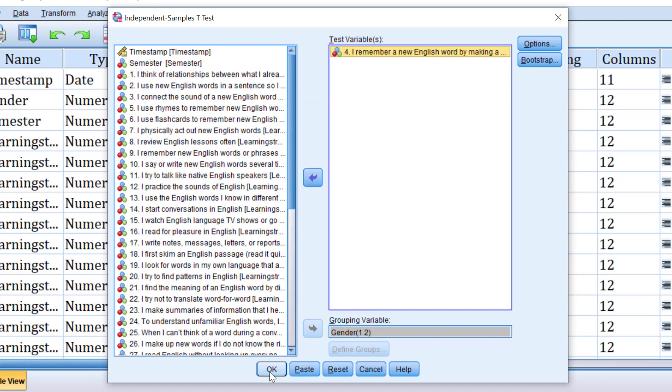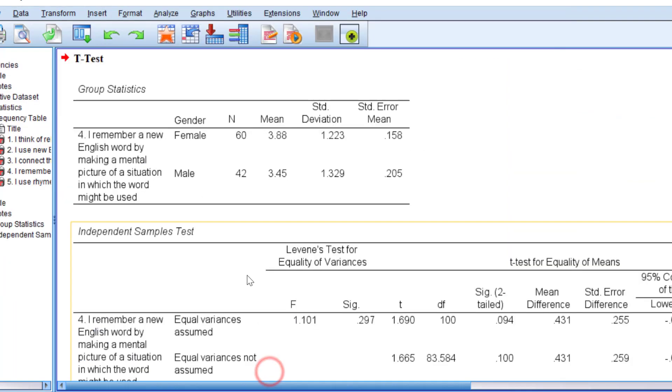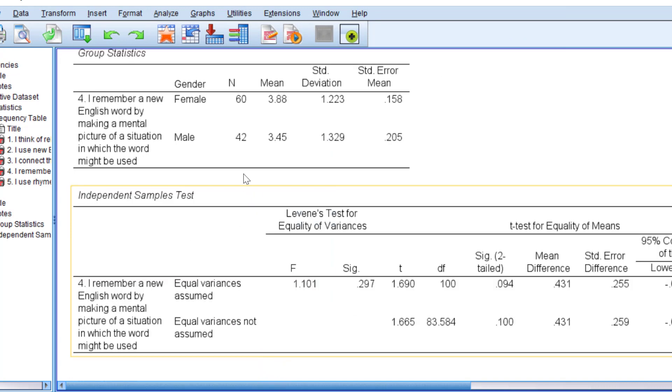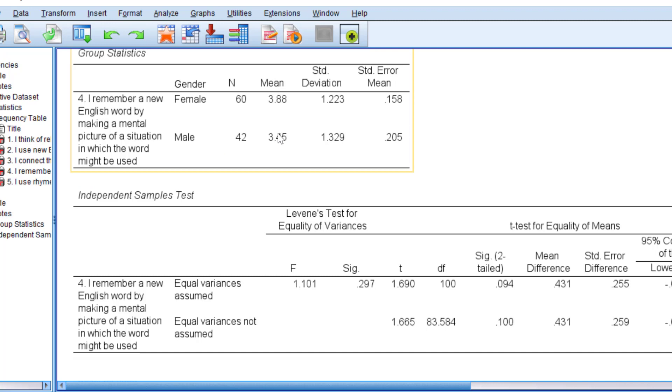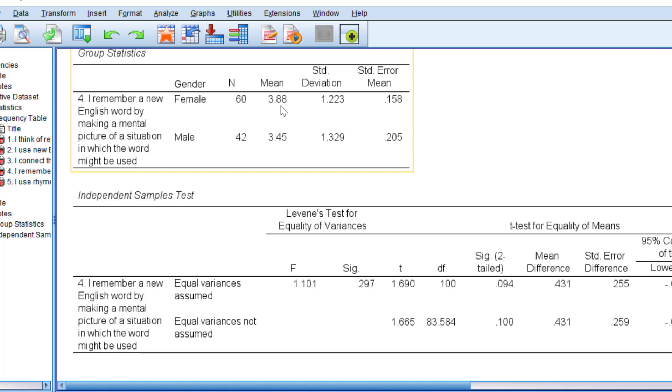your research objectives and research hypotheses. We click OK and wait for the output—here it is. We have the descriptive stats within the inferential stats at the same time. We have female, the n that refers to the sample size. We have 60 female respondents and 42 male respondents. The mean score differs from male to female with regard to remembering an English word by making a mental image. The mean score of female respondents is higher than that of male. Therefore,